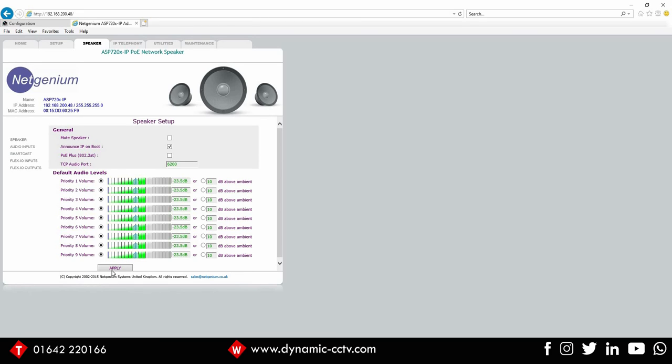So we apply that setting. And what we're ready to do now is go to the actual camera, trigger an abnormal temperature and obviously demonstrate the speaker in action, which we'll do right now.